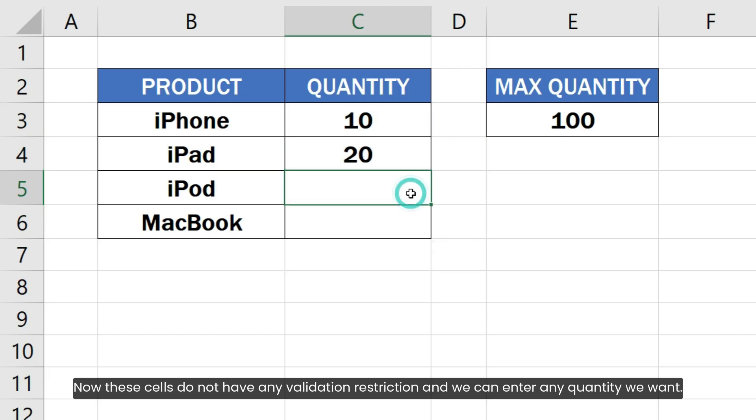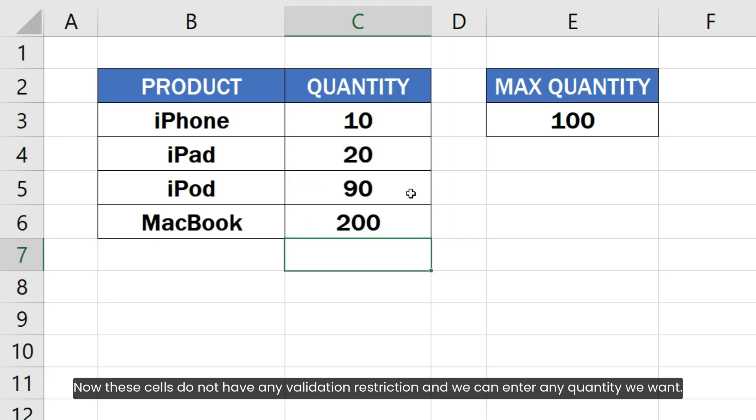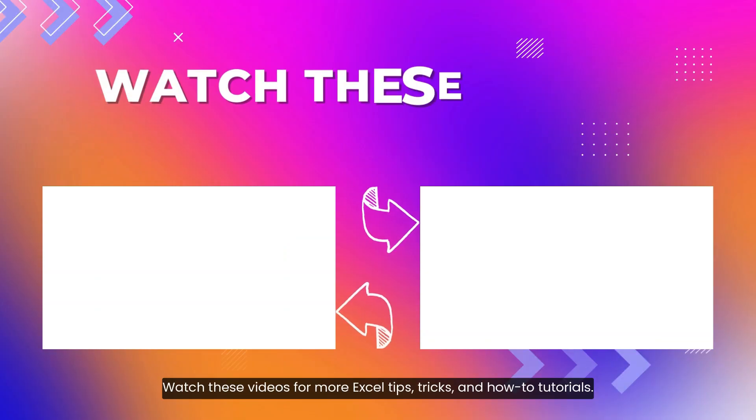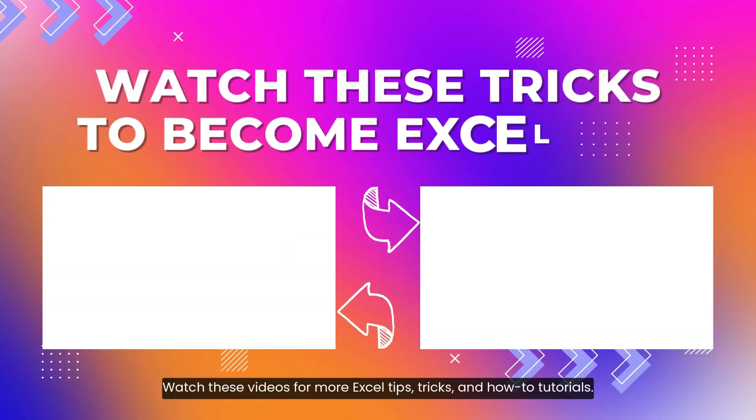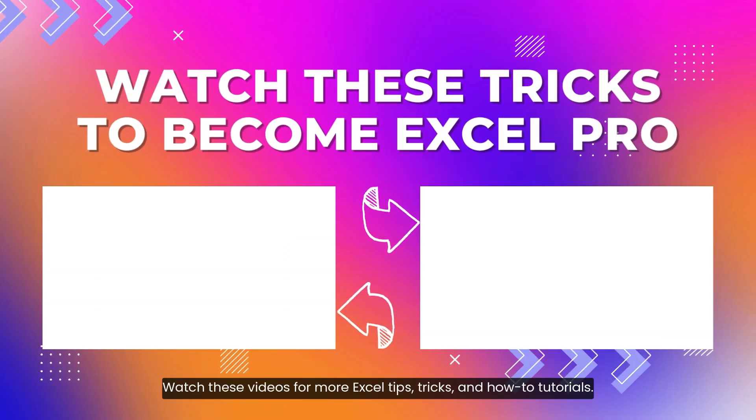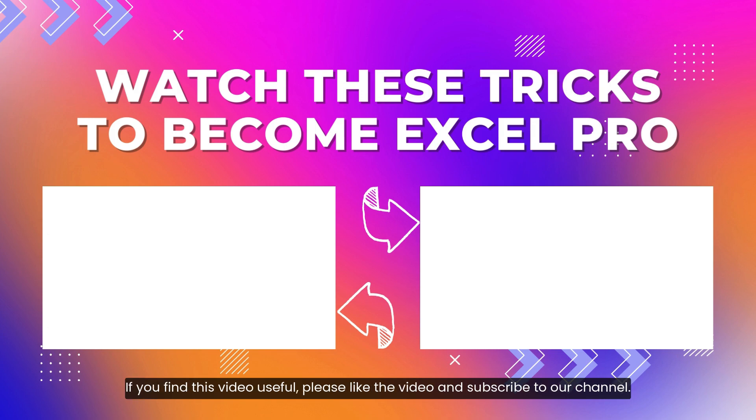Now, these cells do not have any validation restriction and we can enter any quantity we want. Watch these videos for more Excel tips, tricks, and how-to tutorials. If you find this video useful, please like the video and subscribe to our channel.